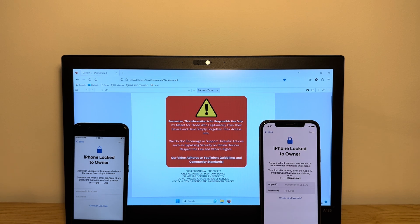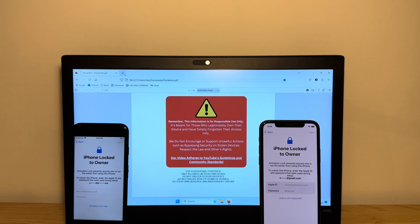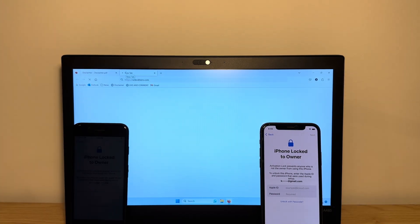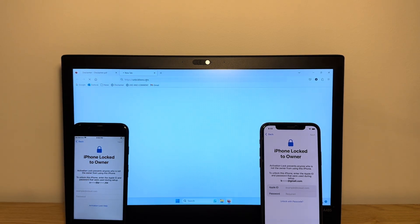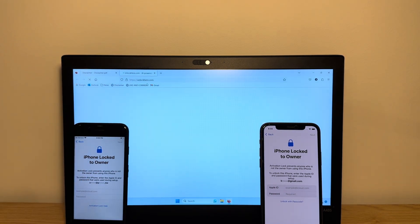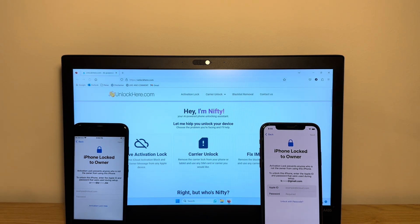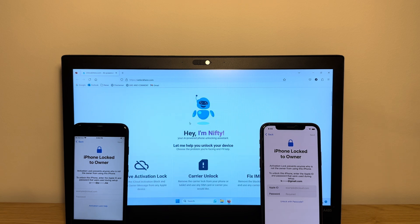With that out of the question, let me show you something awesome. What you want to do is go to unlockhere.com, which is an online AI-powered phone unlocking assistant.